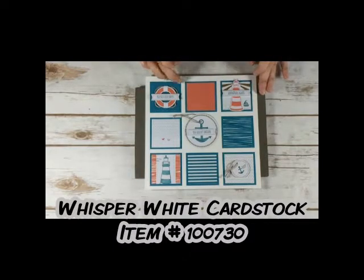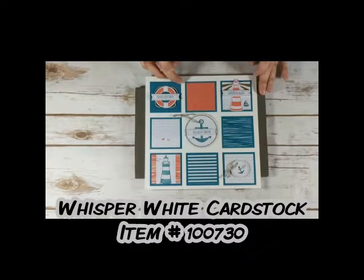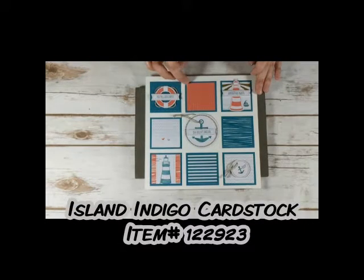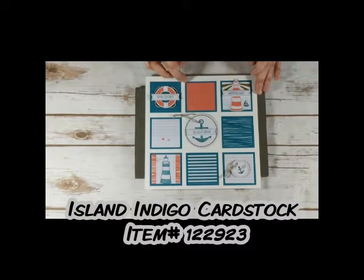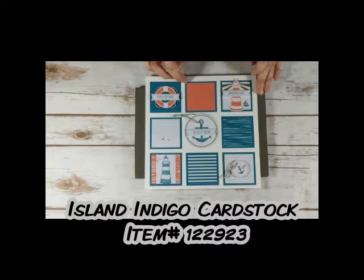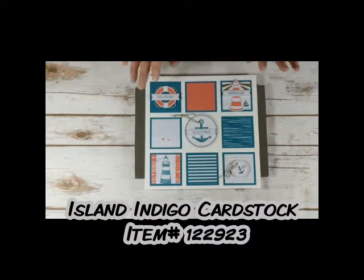And one piece of island indigo eight and a half by eleven, just so you know. This color is retiring. The island indigo will be leaving us, so I just wanted to go over some tips on making a sampler.